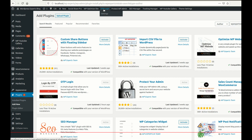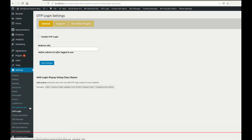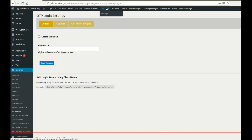Let me show you the settings of our OTP WordPress plugin. There are two ways to access our WP login settings: you can find the OTP login settings under the Settings menu, and you can also find the OTP login settings on the admin menu bar as well.